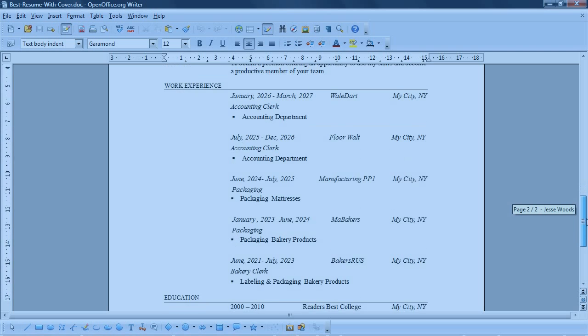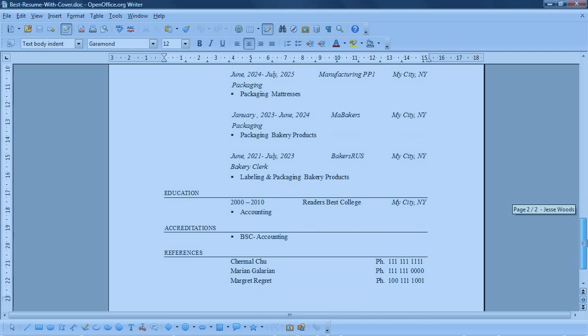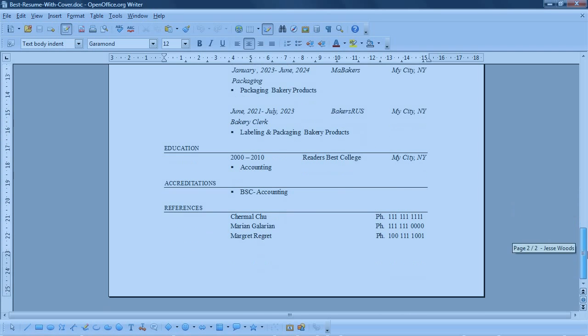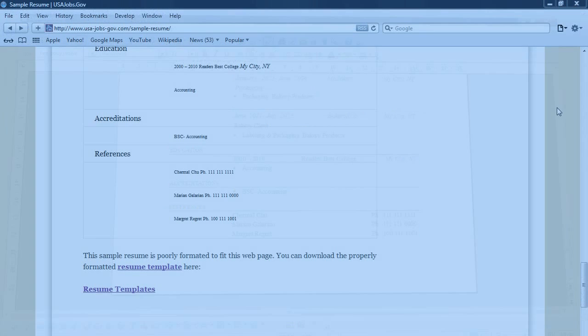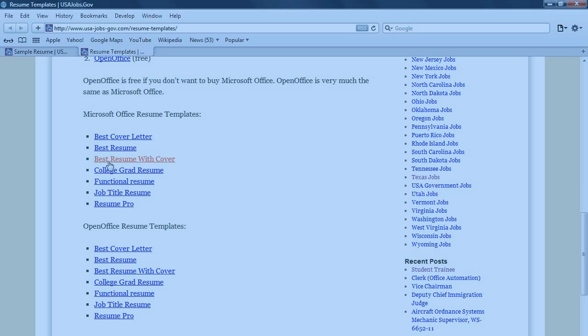They need to quickly look through here and see what you've been doing. Okay, so we'll close that. And that resume we were talking about is the best resume. Actually, it's the best resume with cover. It's two pages.